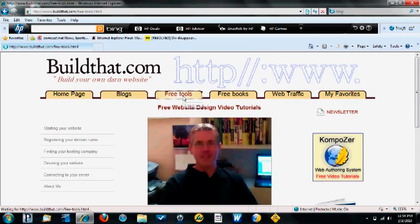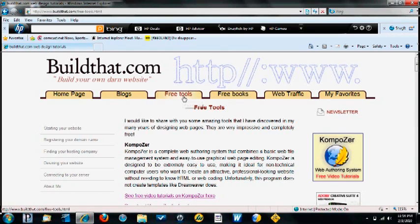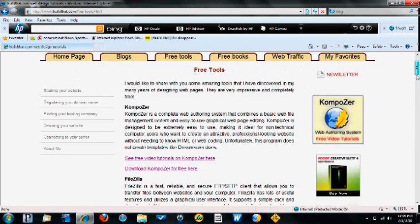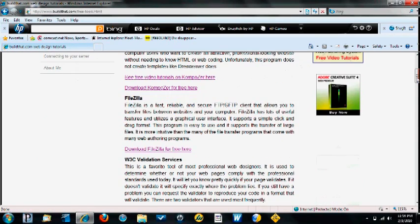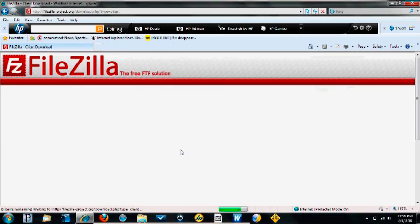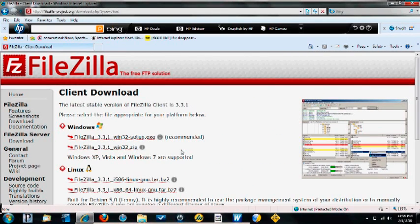Click on Free Tools, scroll down to FileZilla, click on Download, and find your system.